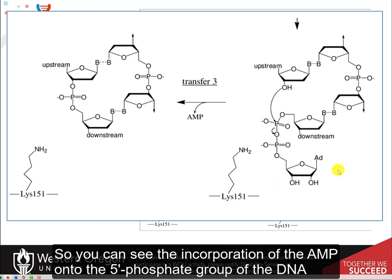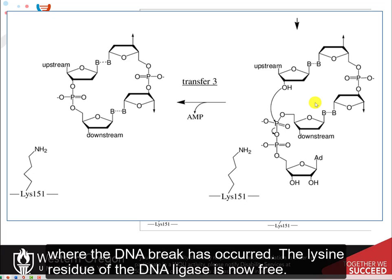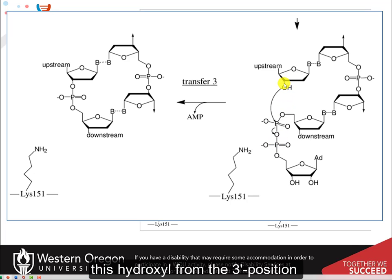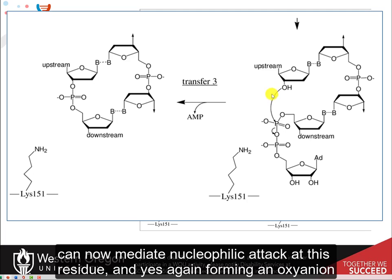You can see the incorporation of the AMP onto the 5' phosphate group of the DNA where the DNA break has occurred. The lysine residue of the DNA ligase is now free. Once this phosphate group has been activated with the AMP, it's reactive enough that this hydroxyl from the 3' position can now mediate nucleophilic attack at this residue.